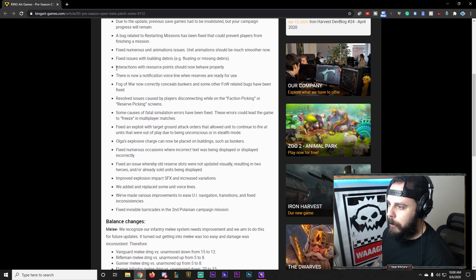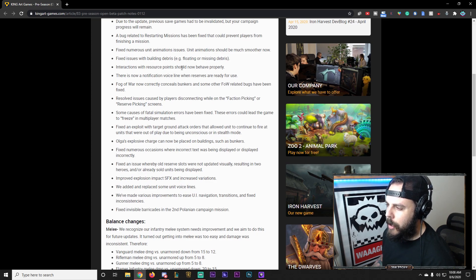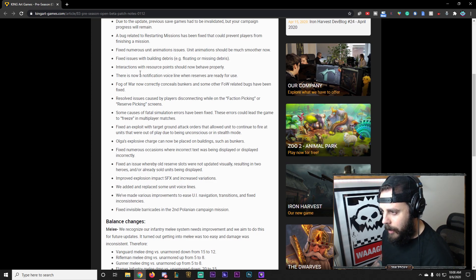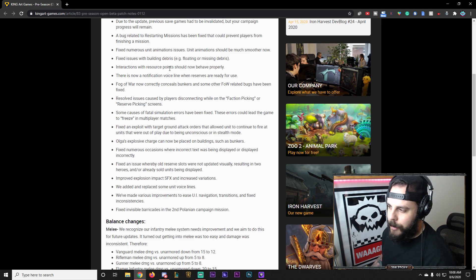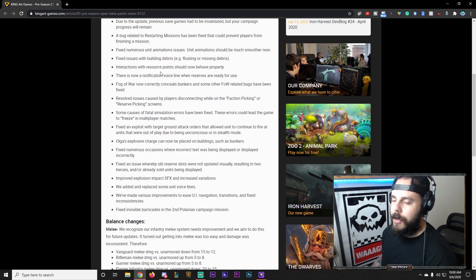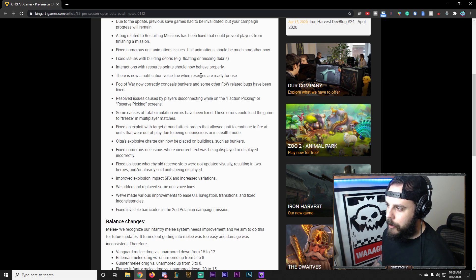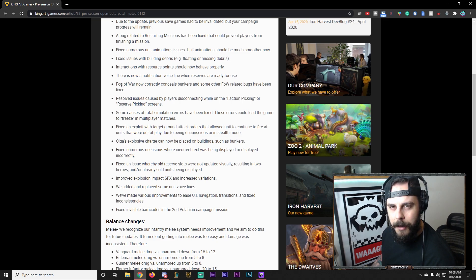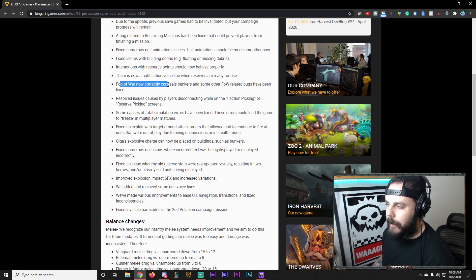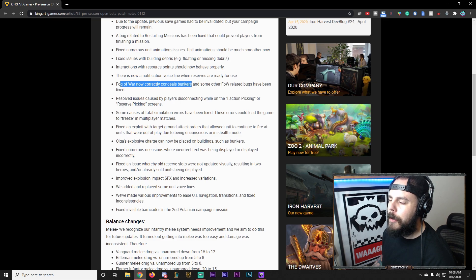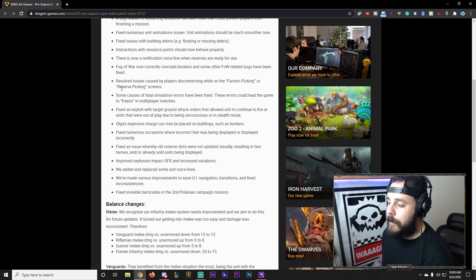Cool little visual bug fixed. Interactions with resource points should now behave properly. Again, this should, so if you have any issues, go ahead and leave it in the feedback section in their Discord. There is now a notification voiceline when reserves units are ready to use. I thought there was one already, but I guess I'm mistaken. Fog of War now correctly conceals bunkers and some other Fog of War related bugs have been fixed.